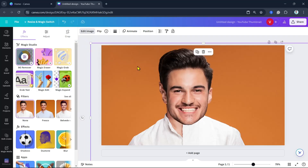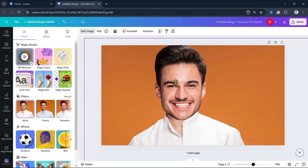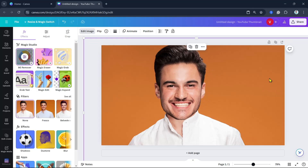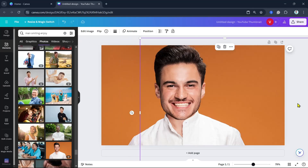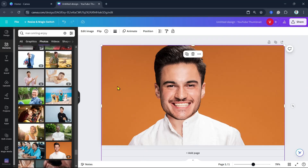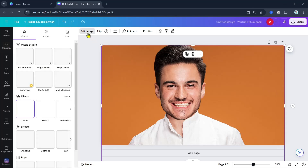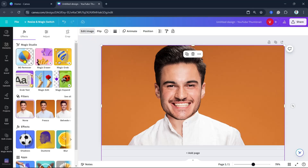Next, what we can do is change the background. We need to click and drag the side, and then click the second image. So what we can do now is click on the Edit Image button again and then click on Background Remover.